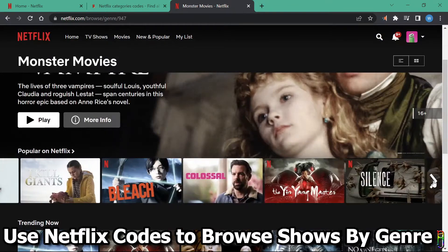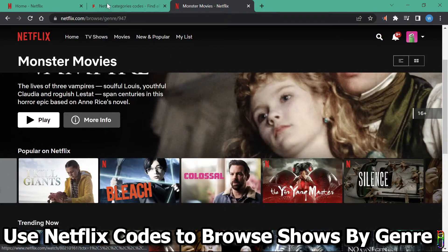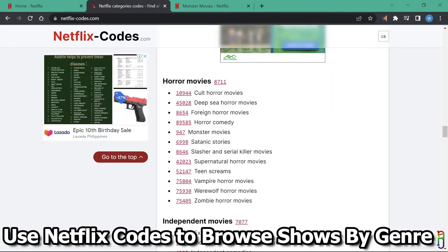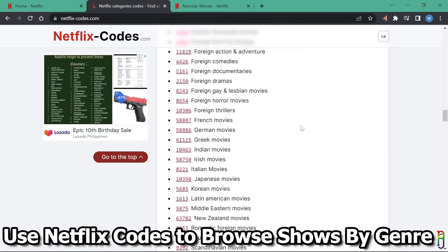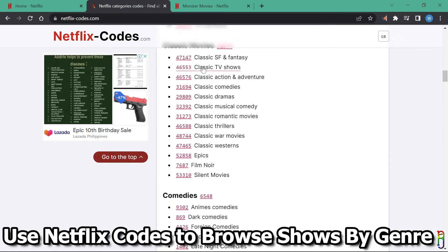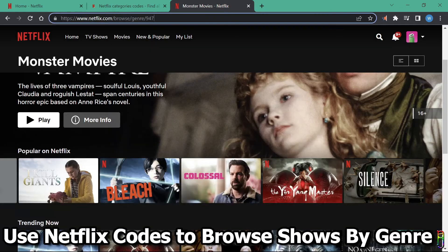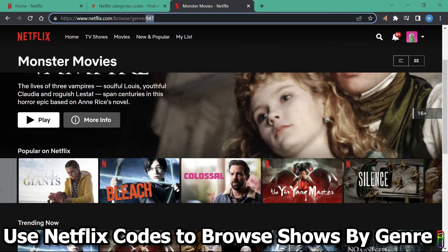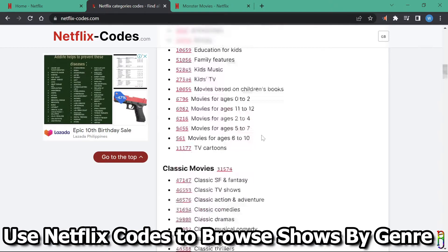Do note though that these codes can only be used in Netflix's browser interface. You can't do this on the app. By using these codes, you can easily find shows that you like, depending on a genre of your choice.